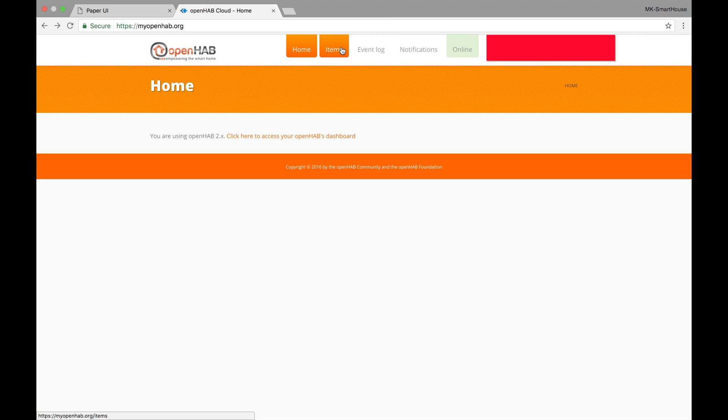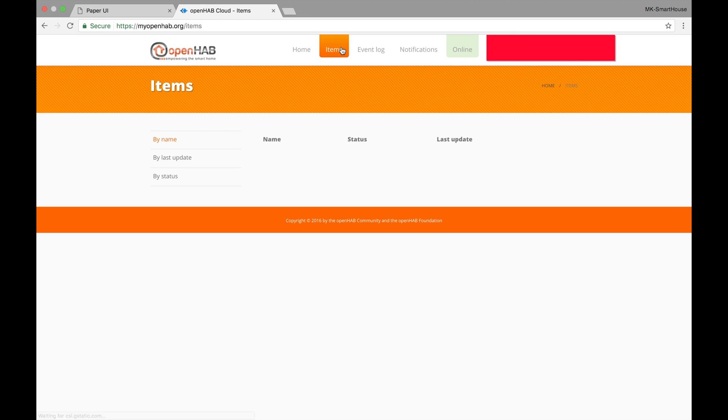Now go to the items tab. This tab will show the items that we allow external services to use. In the future we will connect IFTTT and will use this feature more but for now it will be empty.